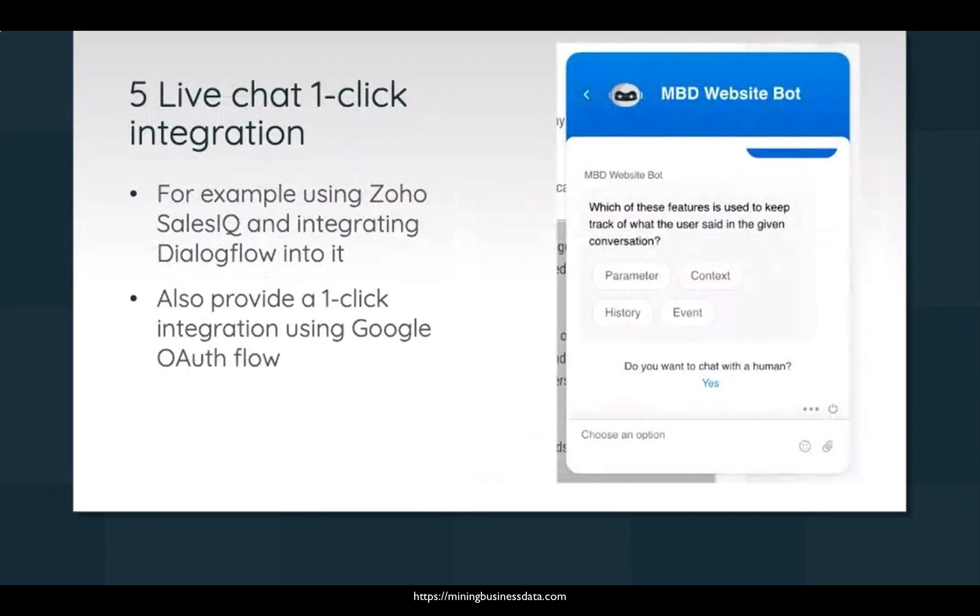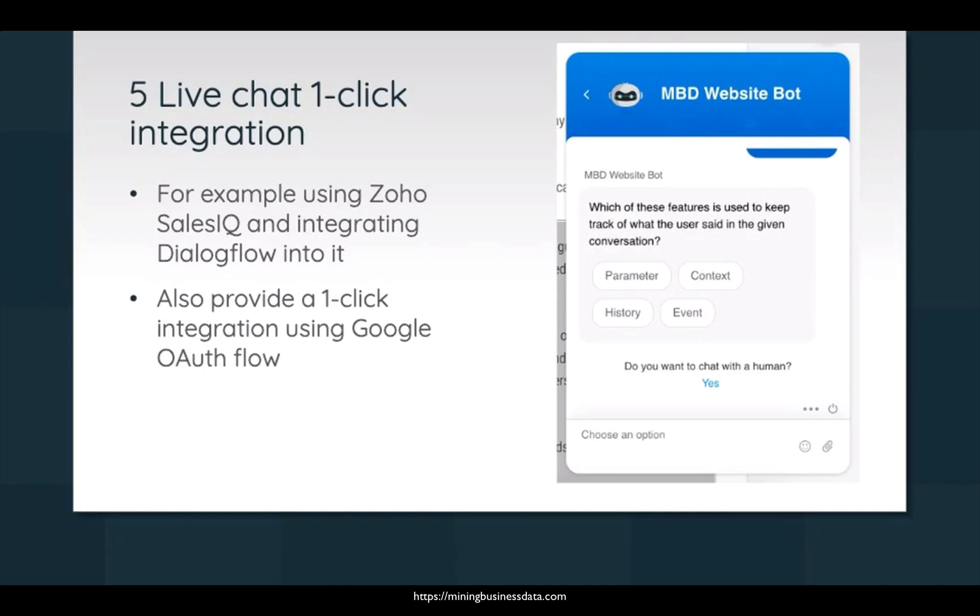All right, so the fifth option is to use a live chat one-click integration, for example the Zoho Sales IQ integration I'm talking about here. If you were to go into Zoho Sales IQ console, you will be able to click on a button and it will ask you to log in to your Google account, which is the same one that you use for your Dialogflow account.